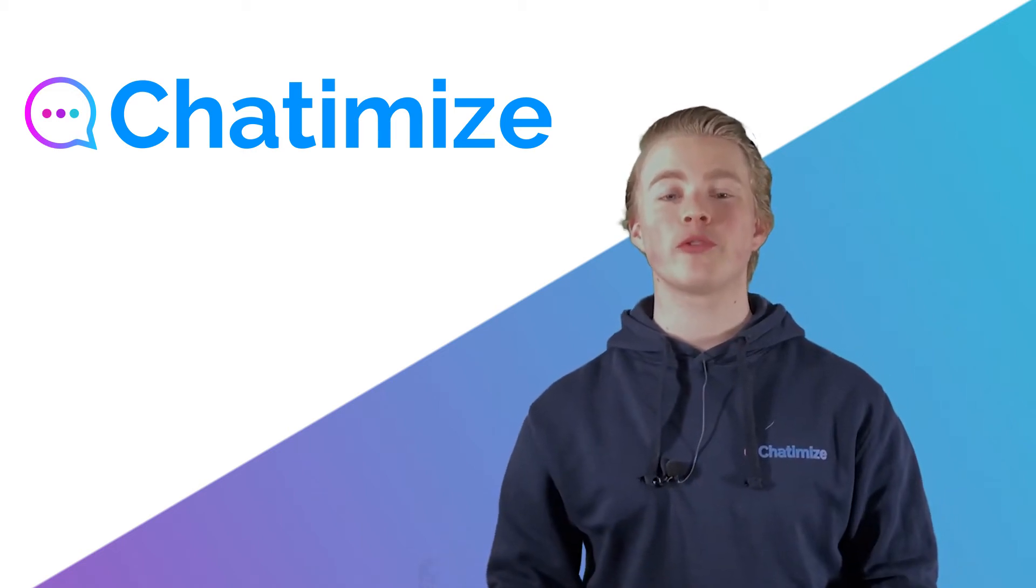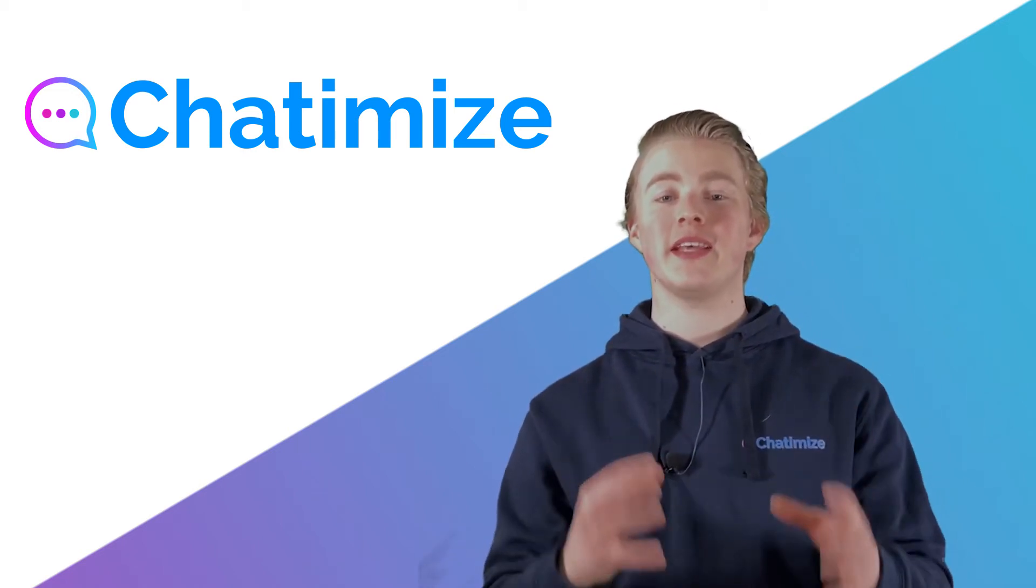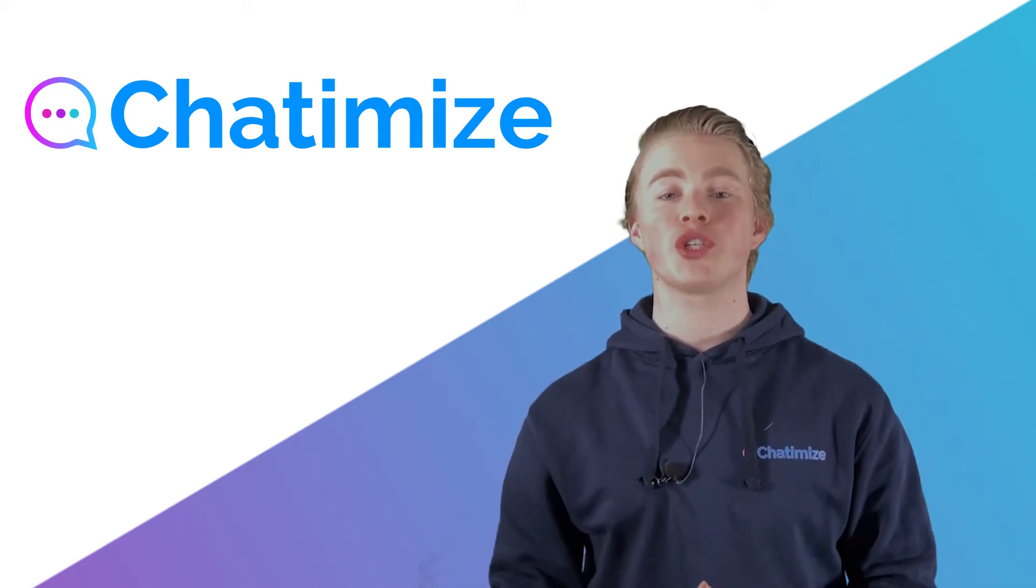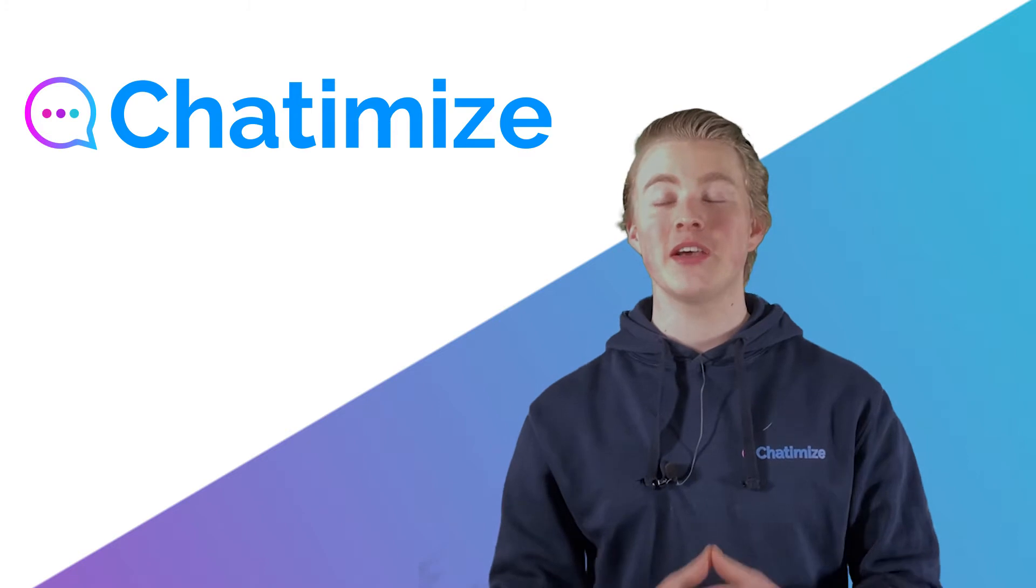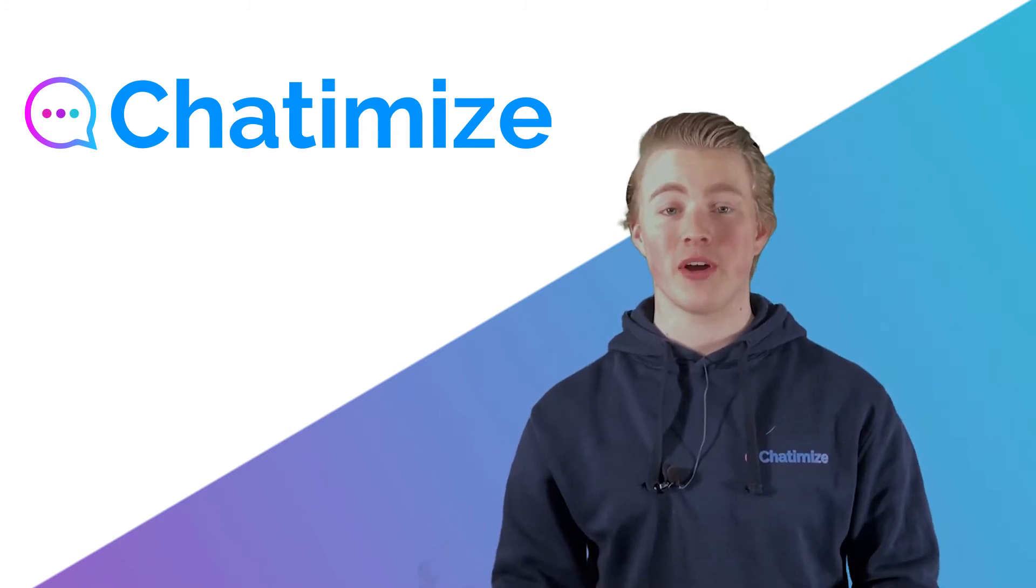Hi, I'm Jordan from Chatimize and in this video I will show you how we can use entities with Dialogflow.